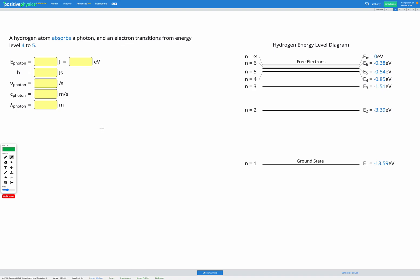A hydrogen atom absorbs a photon and as a result an electron transitions from energy level 4 to energy level 5. Let's start by looking at our energy level diagram. We start in energy level 4 and transition to energy level 5. The energy gained by the electron is going to be equal to the energy absorbed by the photon. Let's find out how much energy was gained by finding the difference between our energy levels.